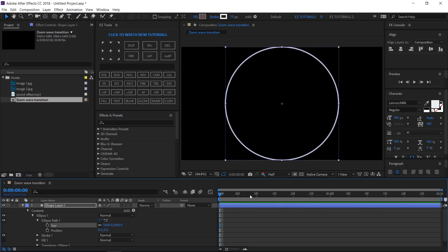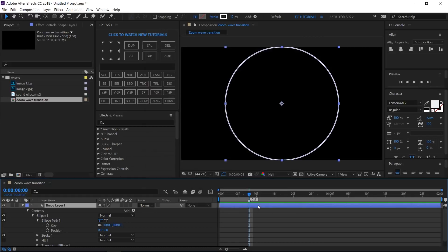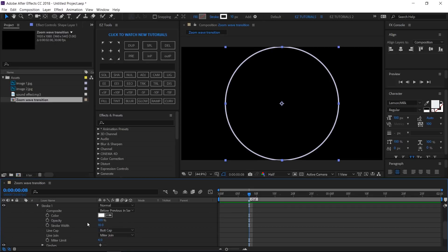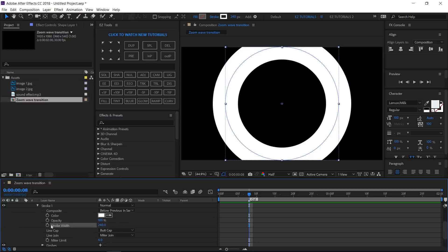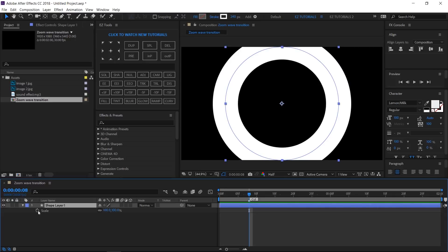Move to 8 frames and create a marker here. Double click it and write in its comment box: cut. As you can already guess, this will be the cut point of our transition. Open Stroke 1, change the stroke width to 240, and create a keyframe here. Open the scale properties, create a keyframe, and change the scale values to 23%.